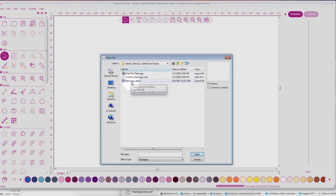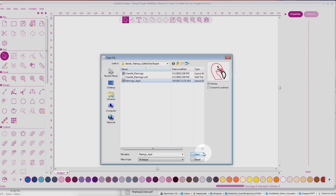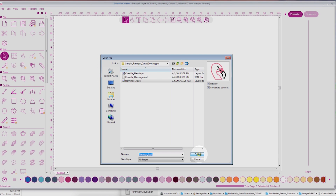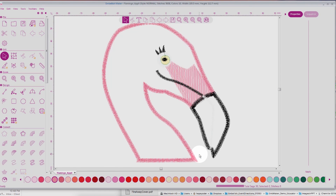I am using the Flamingo design from the Quilted Door Stoppers. When you open the design, before you click Open on the bottom, you must select Convert to Outlines for the chenille function to work. Select Open, and inside comes the chenille design.